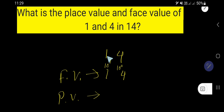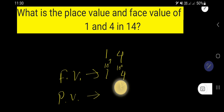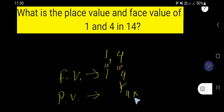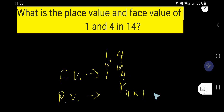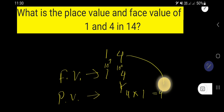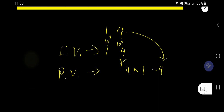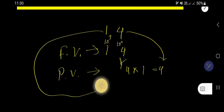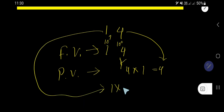To find the place value, you need to multiply the face value by the place. So 4 times 10 to the power 0 means 1, so the place value of 4 is 4. The place value of 1 equals face value multiplied by the position: 10 to the power 1 means 10, so the place value of 1 is 10.